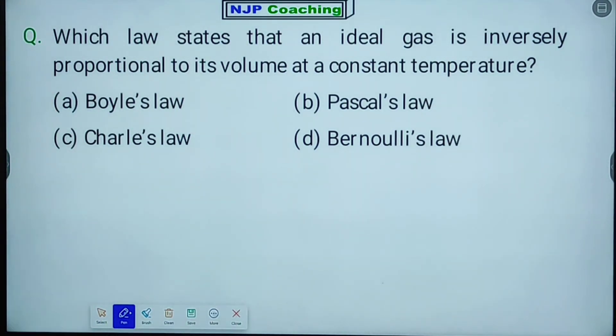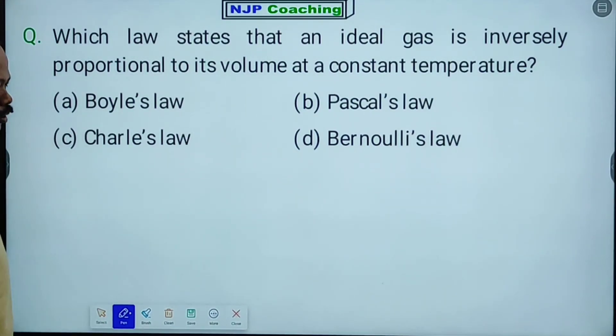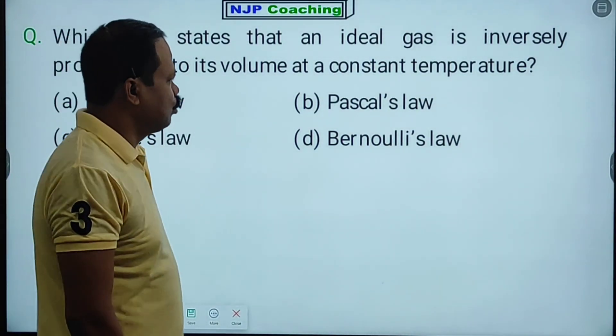Which law states that an ideal gas is inversely proportional to its volume? Volume is inversely proportional to its volume.